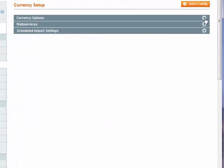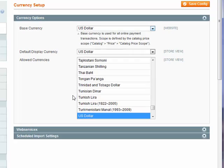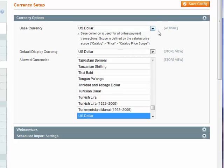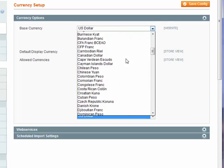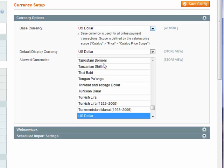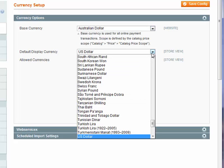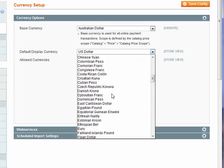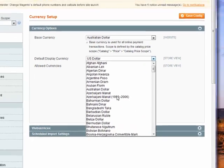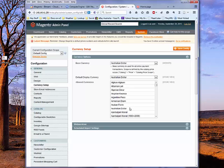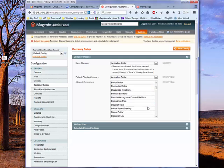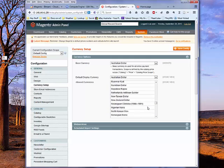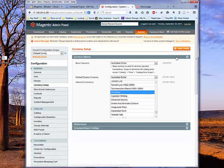So under currency options, we'd say that the base currency has to be obviously Australian dollar. The default display currency we'll use would be also Australian dollar. And we need to make sure that the Australian dollar is added by pressing control and click in the list of allowed currencies. So now we're using the Australian dollar and also US dollars as allowed currencies in the site. We'll talk more about currency handling a little bit later on in Comp 344.